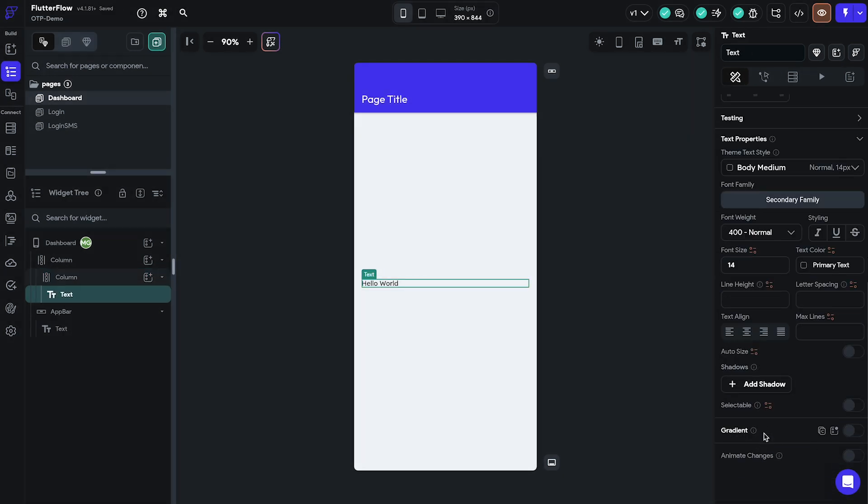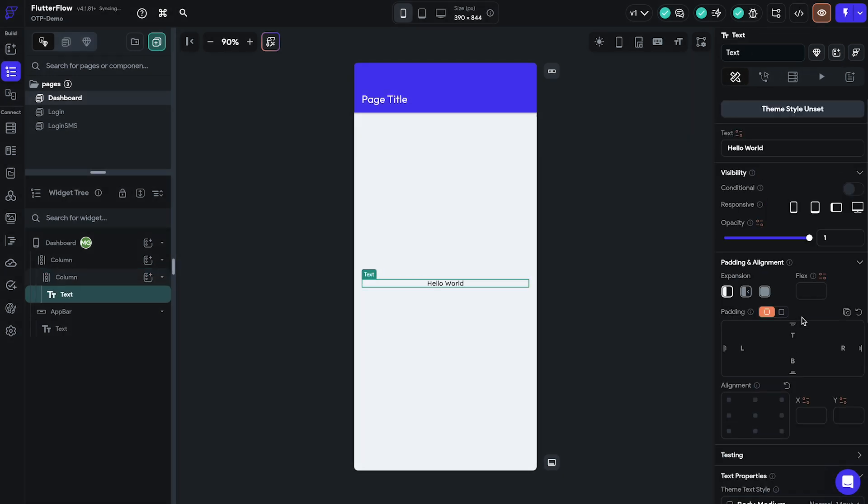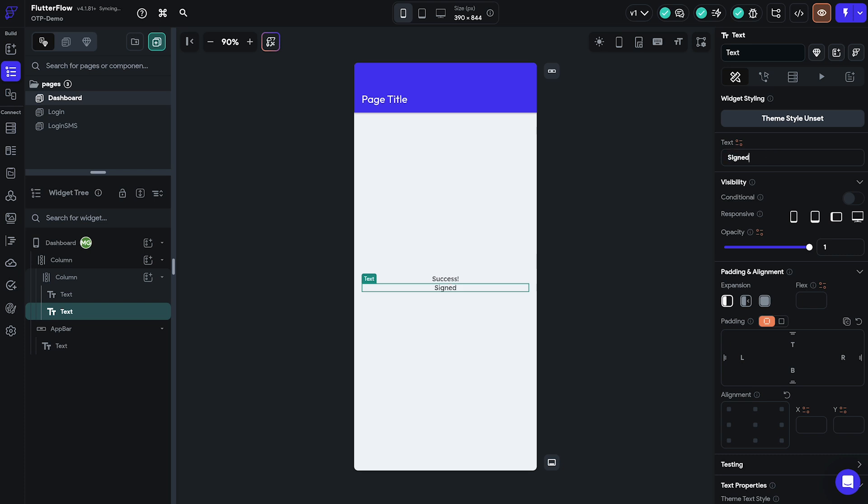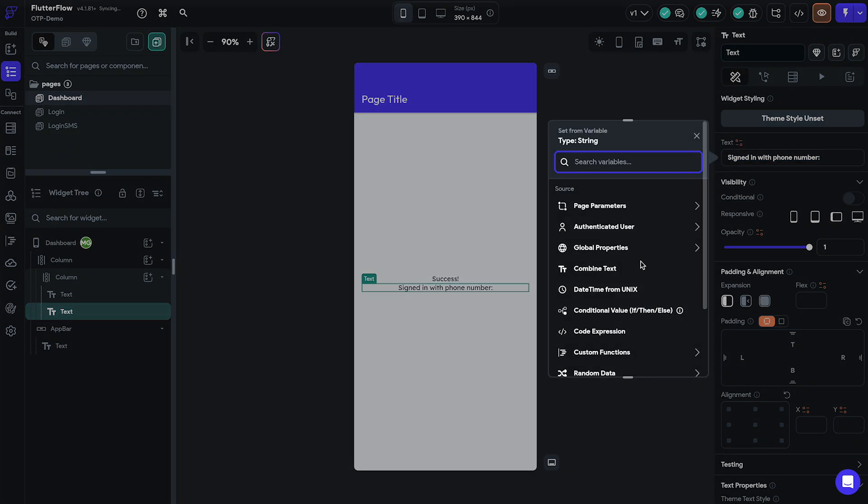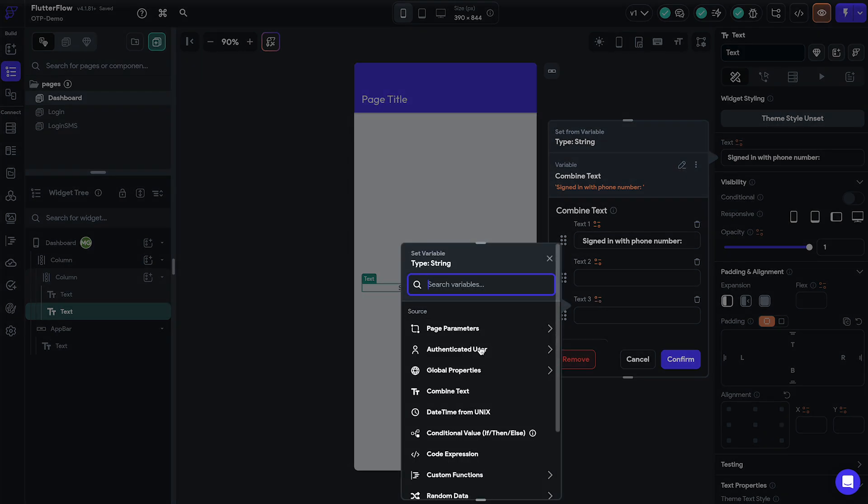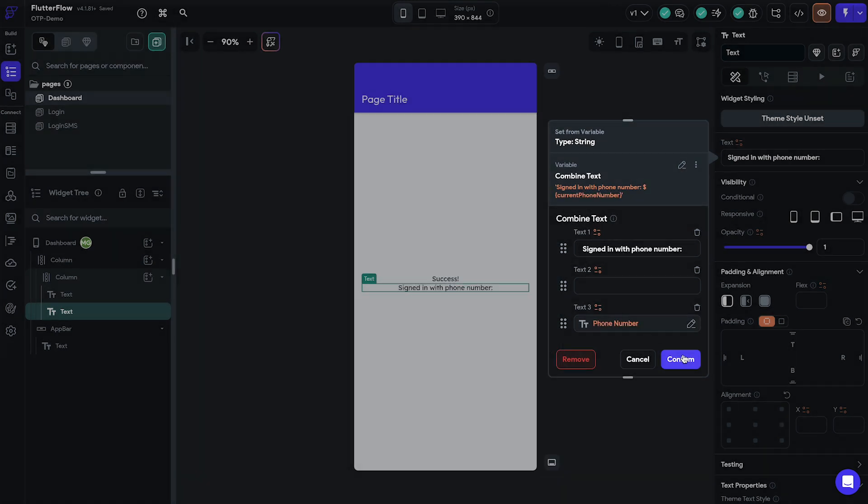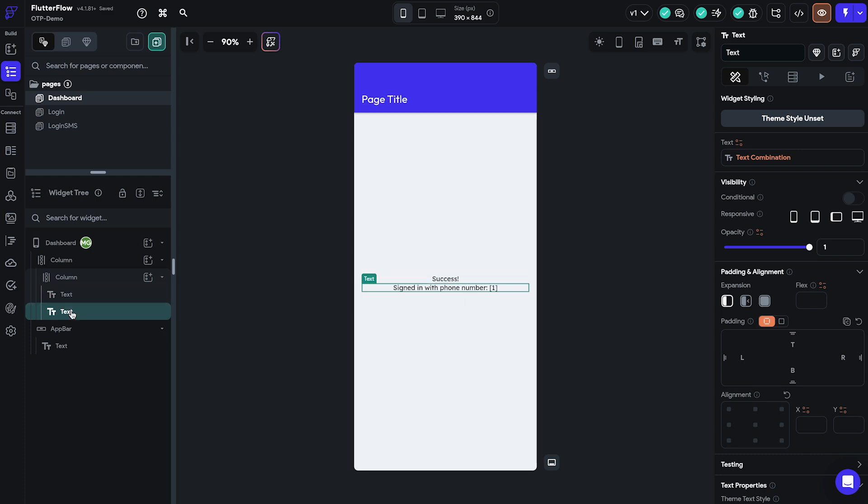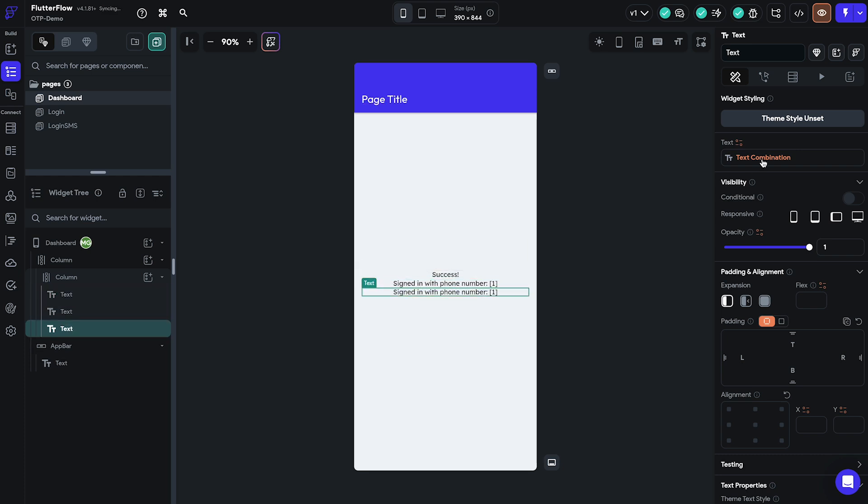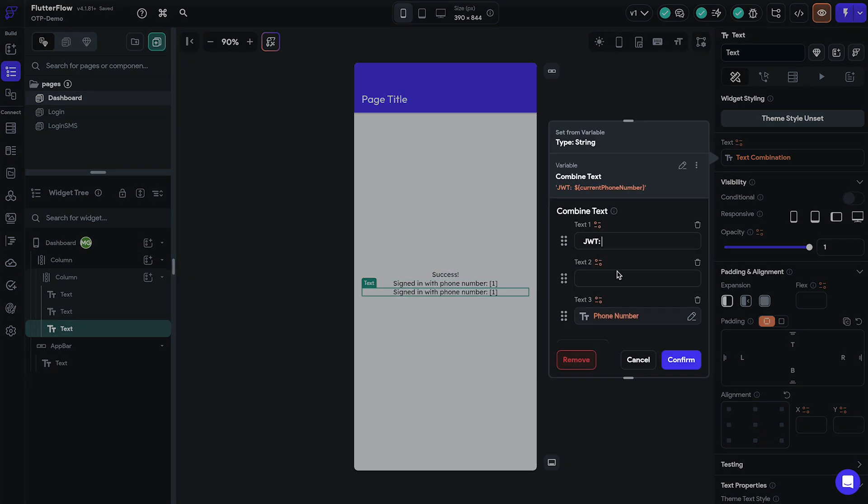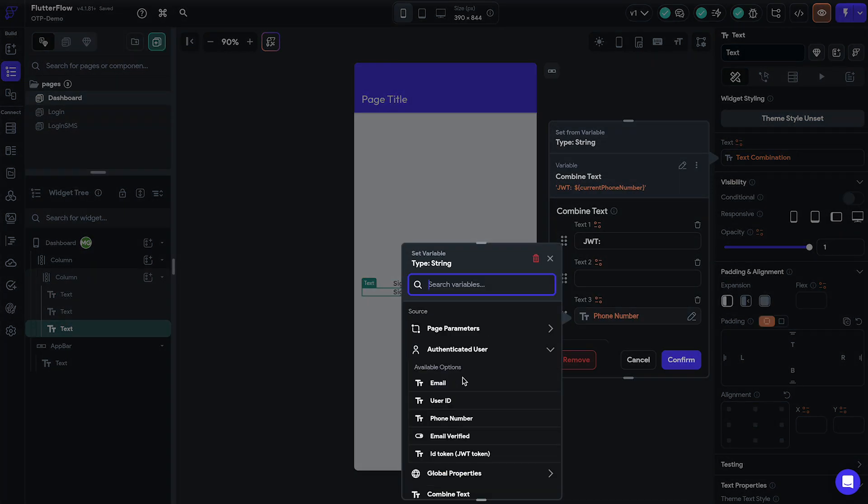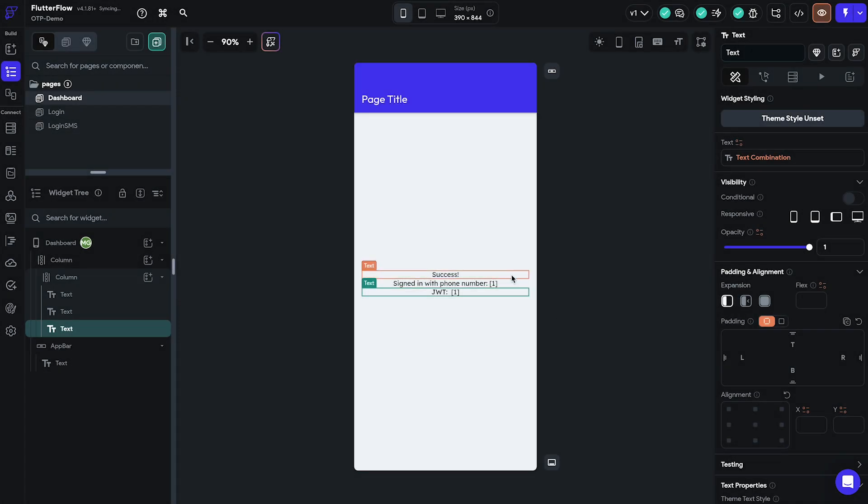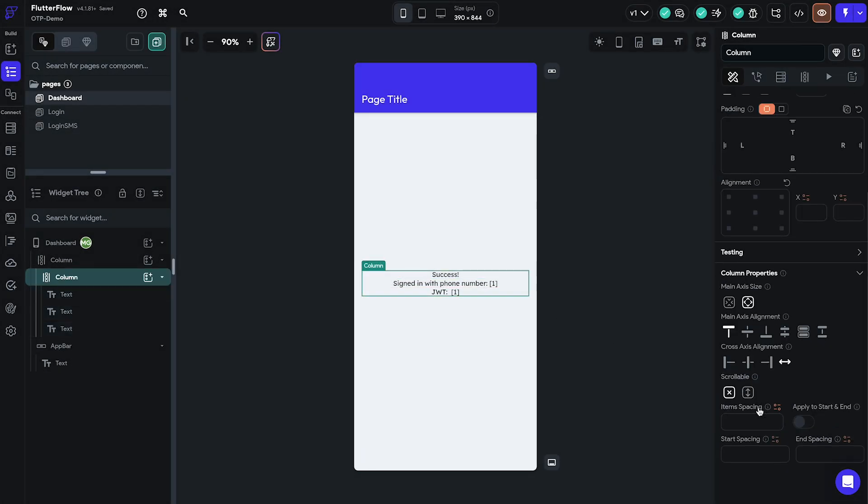Since the login flow is done we should create the dashboard page which users are navigated to once successfully signed in. For the sake of simplicity we will just show users phone number and their JWT token. Obviously you can do whatever you want to after the login flow but this is our way of checking if we have properly authenticated our users. We will simply add a couple text components and bind the user's data from our Supabase backend.